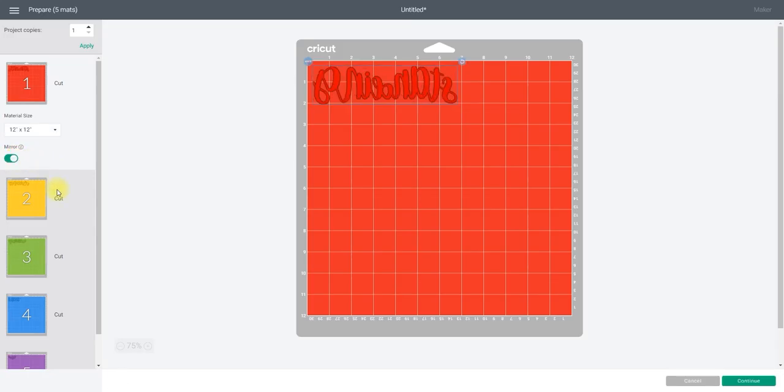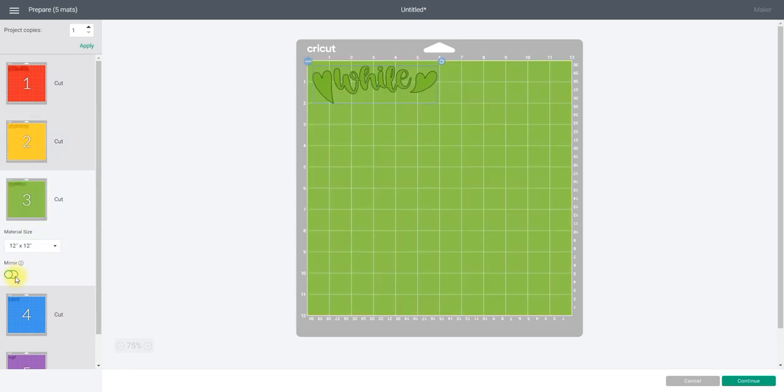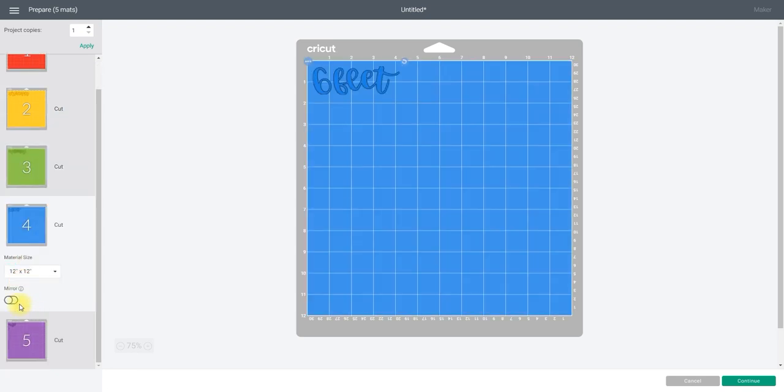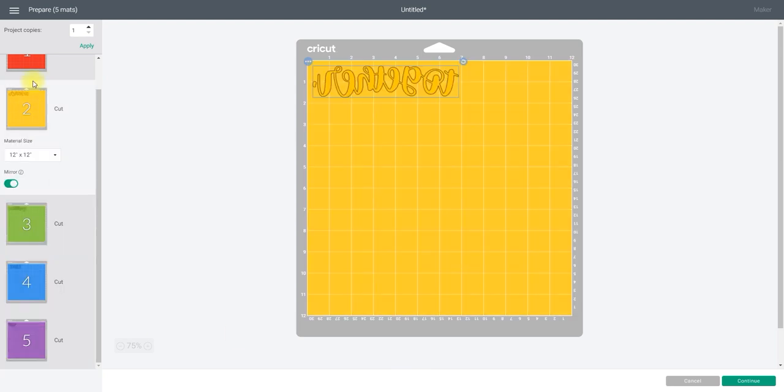We can then go to Make It. Because we're using iron-on, we do need to remember that we're going to have to mirror each of our mats. You must make sure that you mirror with iron-on unless it tells you otherwise. Really the only time it will tell you otherwise is if it's a printable. It could be a printable dark, most commonly they don't need mirroring, but always check the instructions.